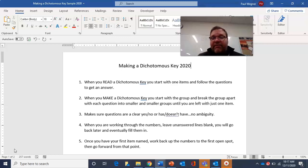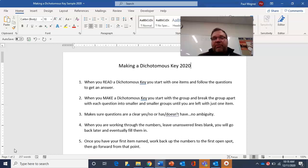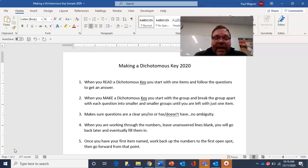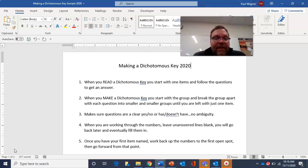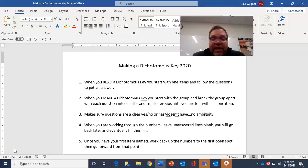This is a confusing topic, so follow along with me. We're going to do a sample here before you have a worksheet after this one. When you read a dichotomous key, you start with one item and you follow the questions to get an answer. When you make a dichotomous key, you start with a group and you break the group apart with each question into smaller and smaller groups until you're left with just one item.